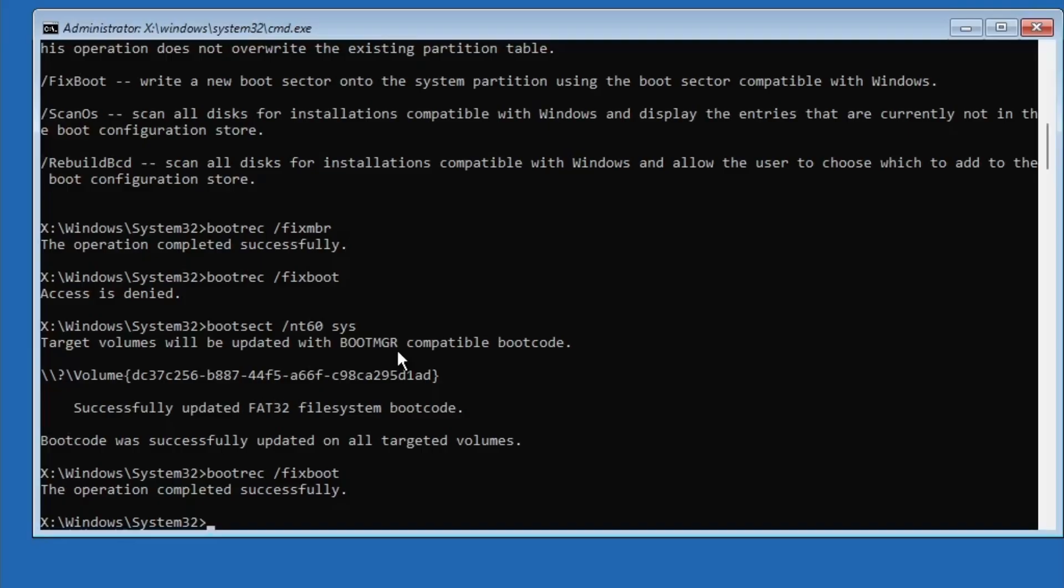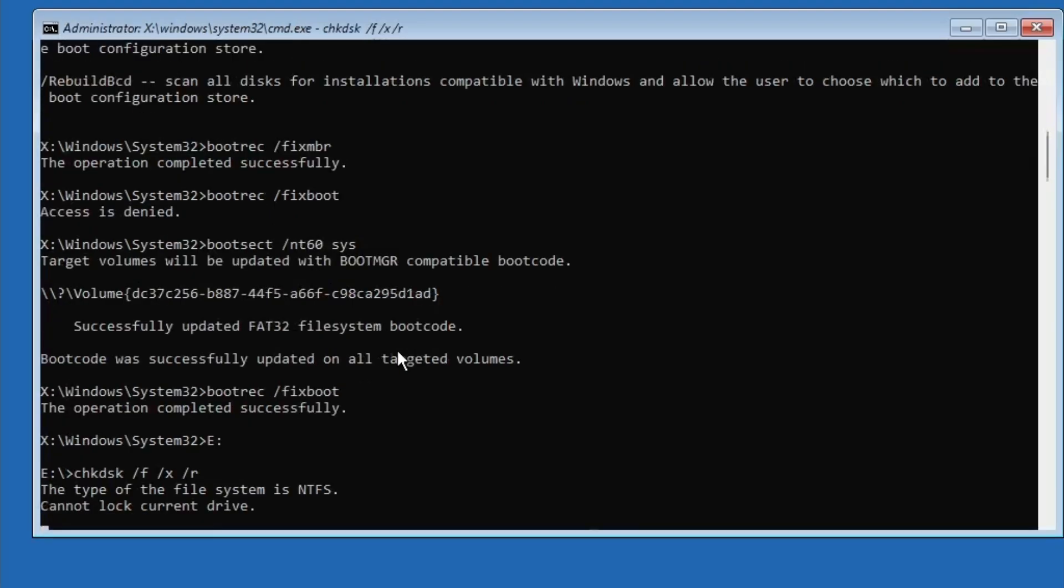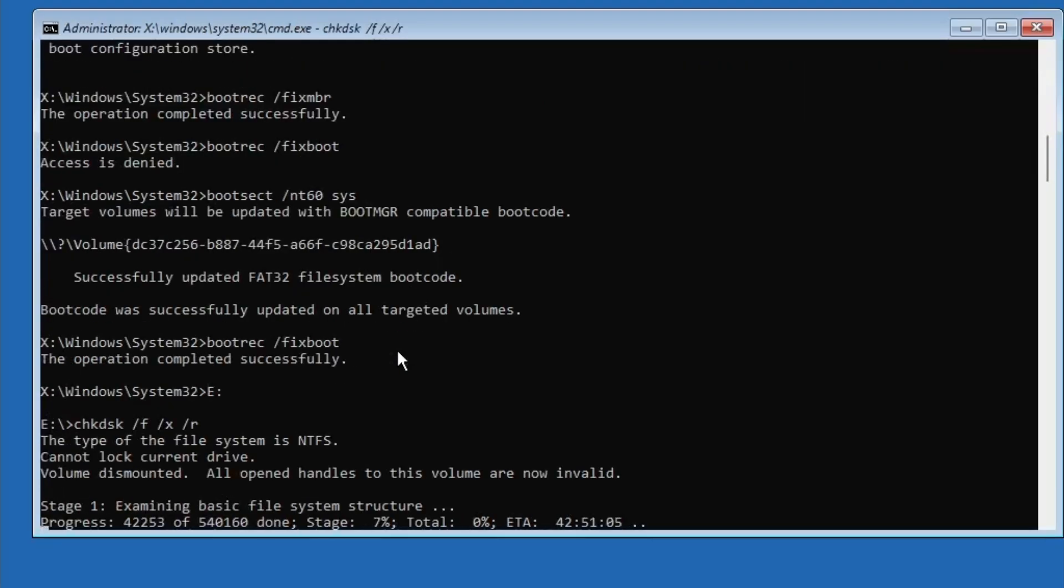Next, go to your Windows installation drive, for me that's E Drive, and then type chkdsk /f /x /r then press Enter. This will scan your drive for errors and fix them, but it might take a little while, so be patient.